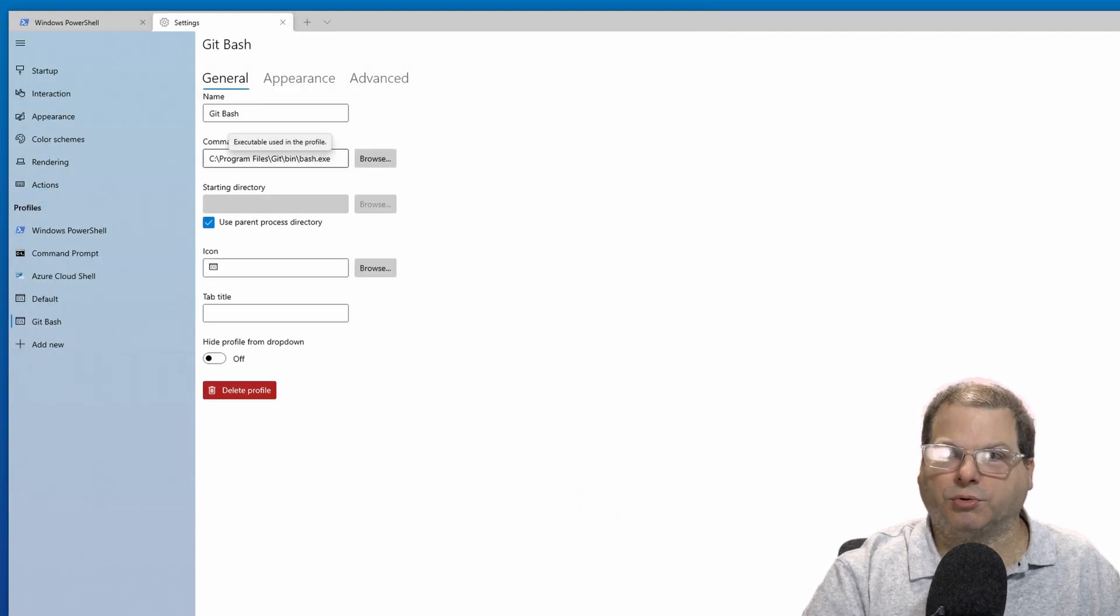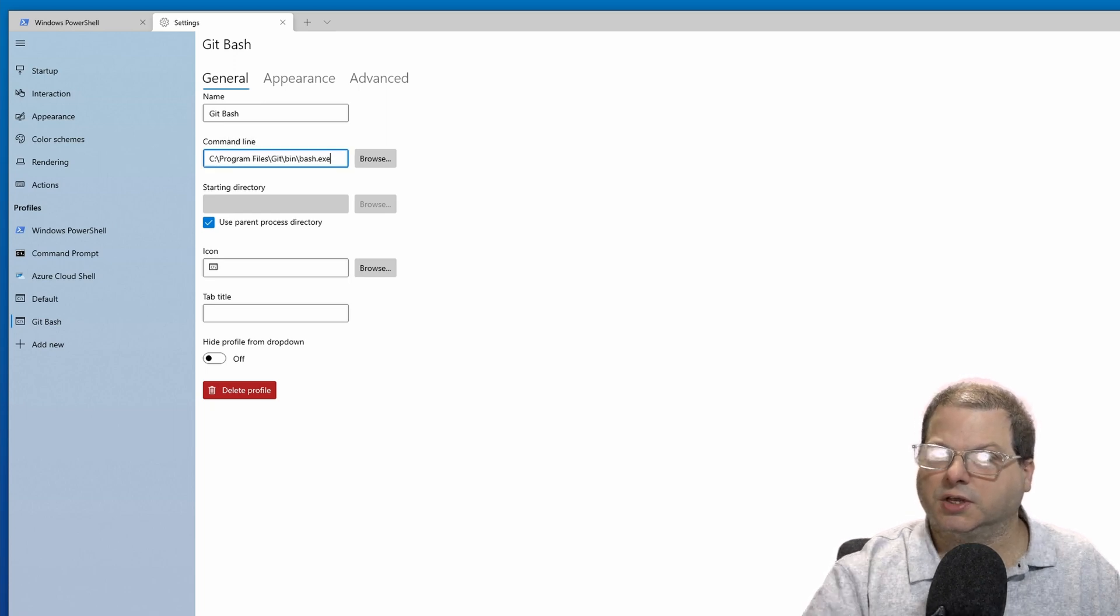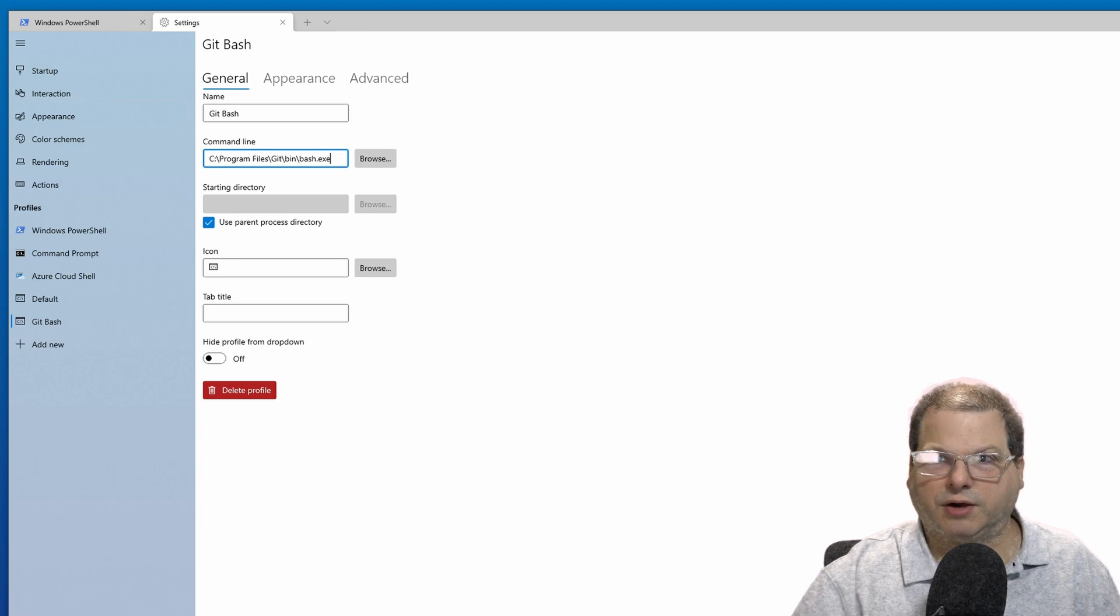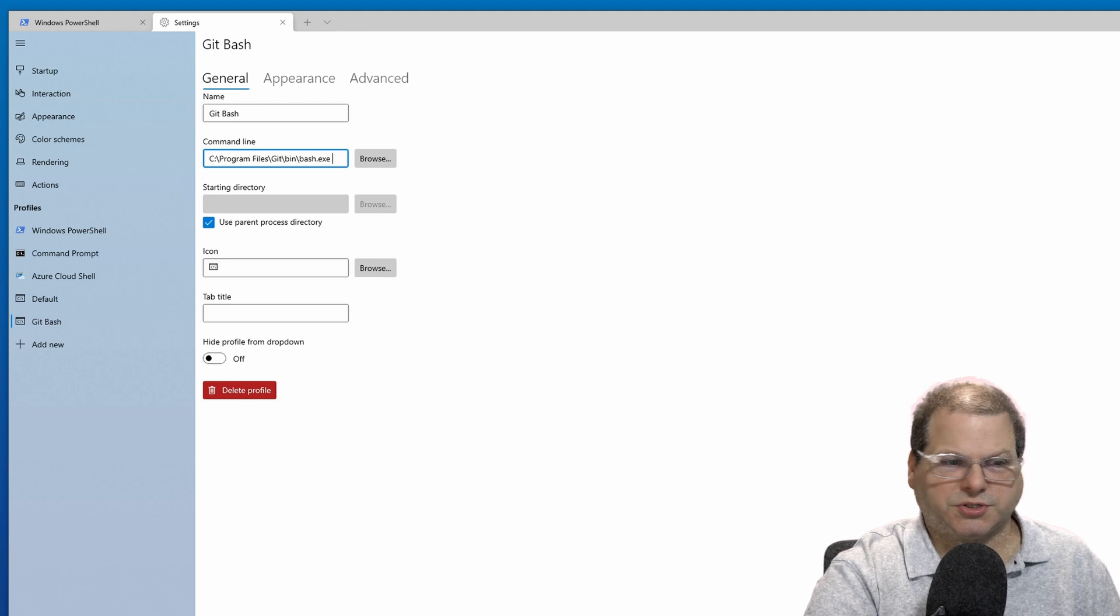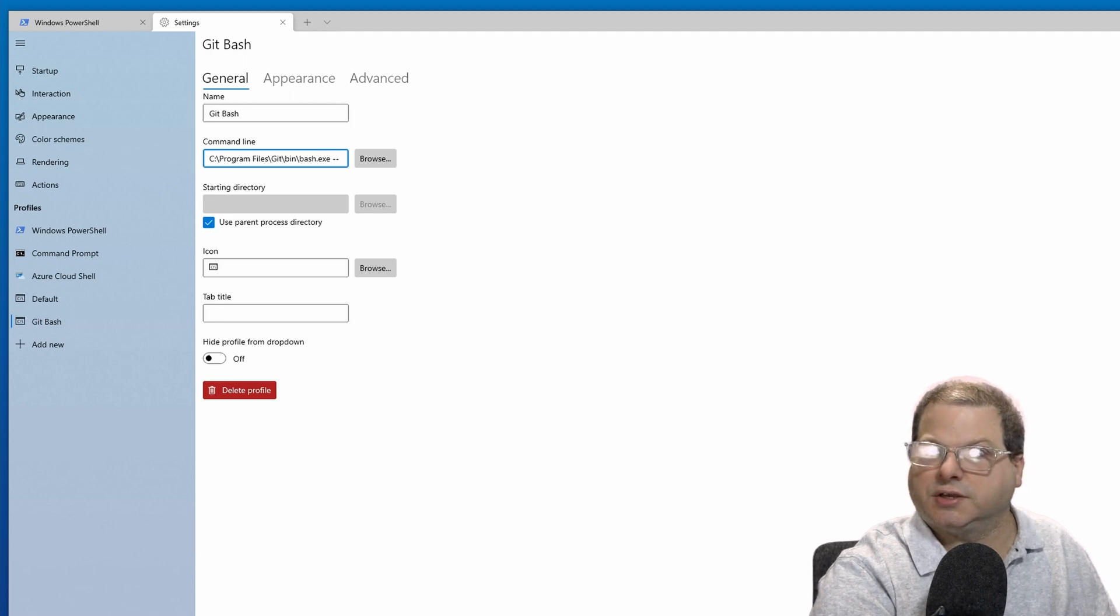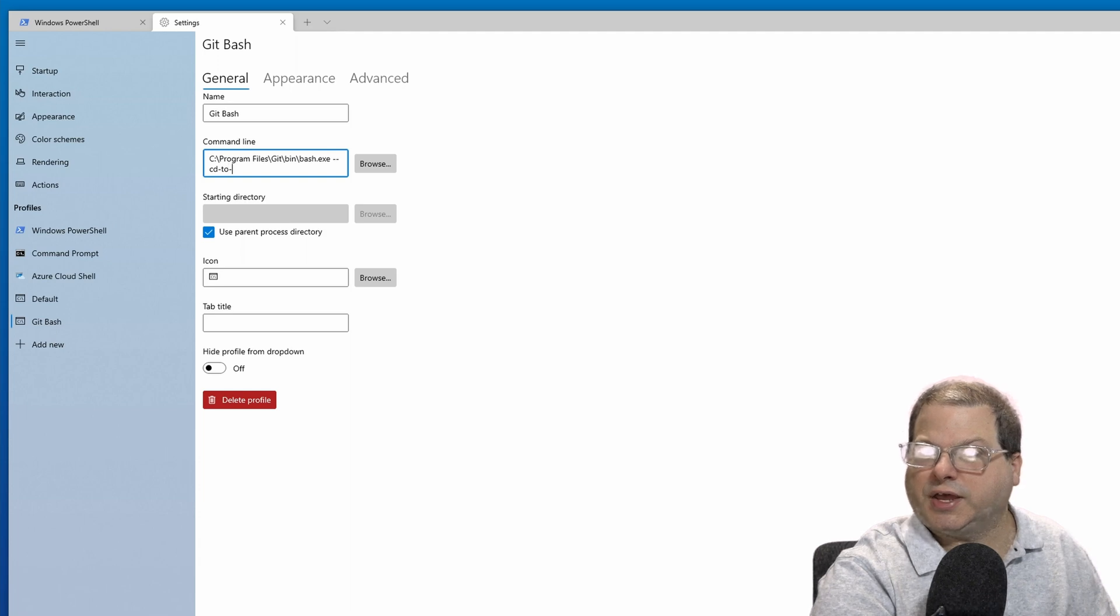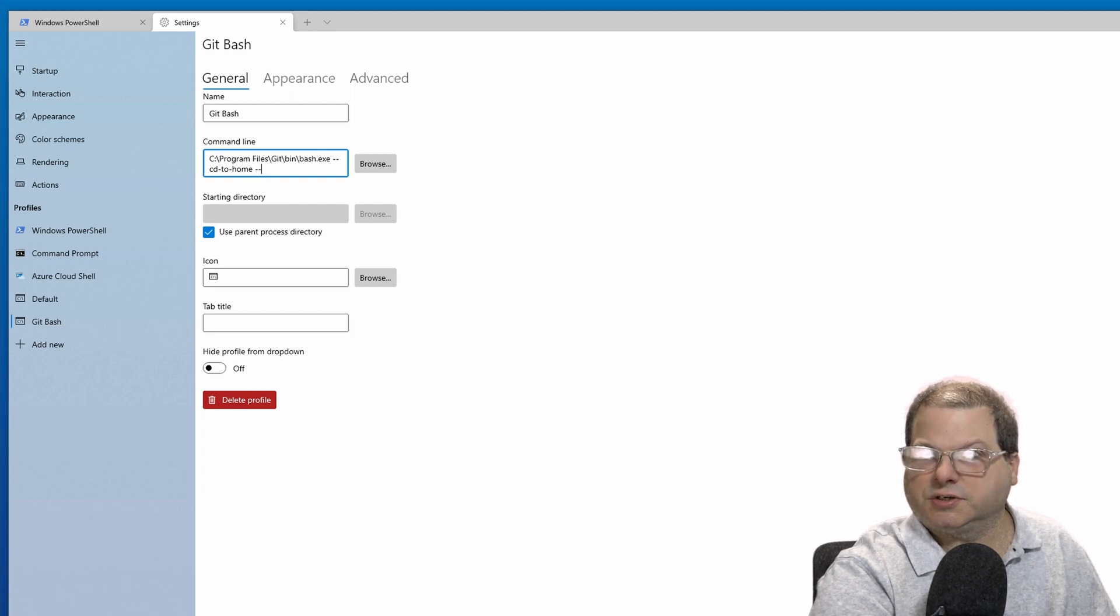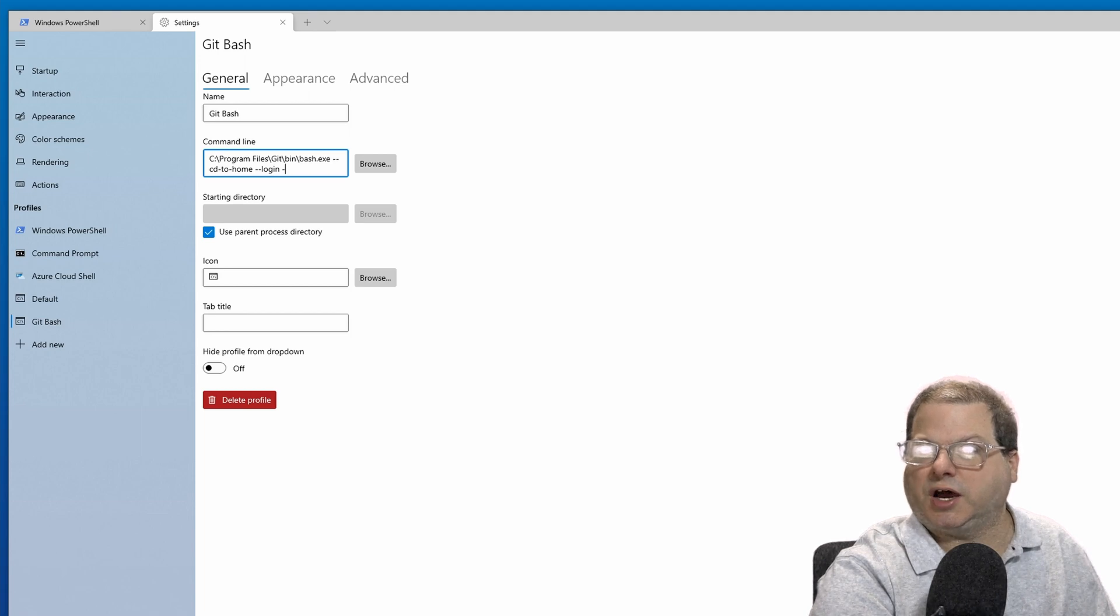Now, before we move on, there are a few adjustments we need to make. So go to the end of the command line. Put your cursor at the very end, right after the .exe extension. And now we need a space. We need to add a couple of options. First, we'll do --cd-to-home. Now another space. --login. Another space. -i.